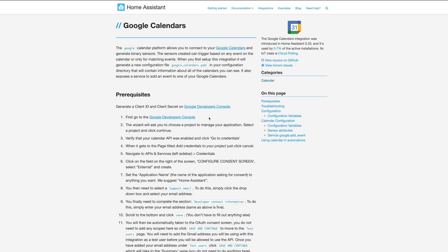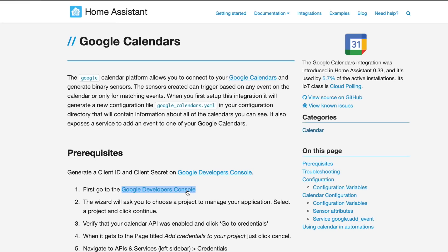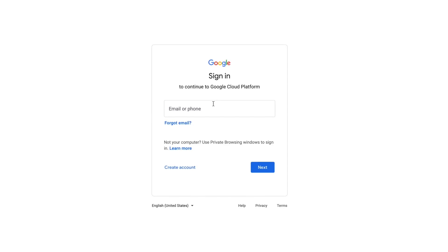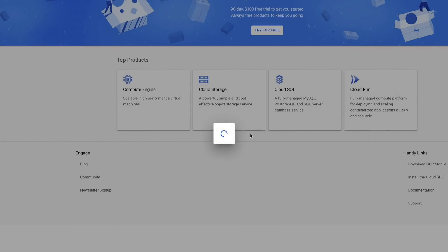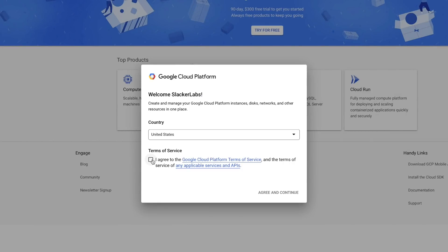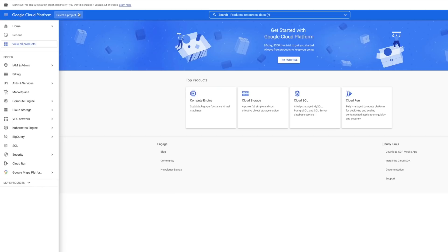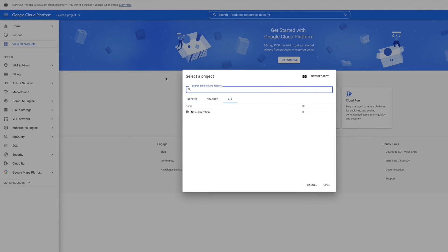Over on home-assistant.io/integrations/google, you can find a list of steps for getting access to the Google Calendar API. Head over to the Google Developers Console by clicking the link in step one and log in with your Google account. If this is the first time you're here, you'll get a welcome message — pick your country and agree to the terms. Now we need to select a project. For first timers, you'll have to create a project, which is what you link your API credentials to. Click New Project in the upper right of this window.